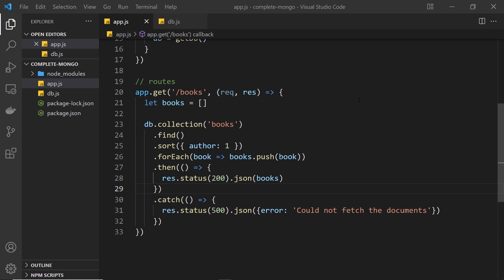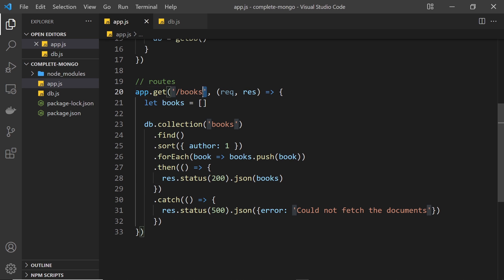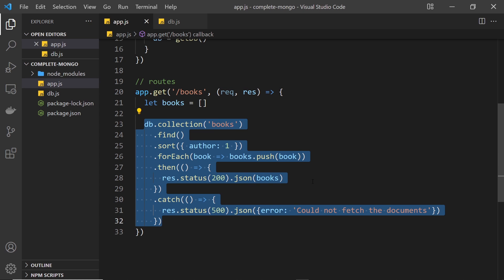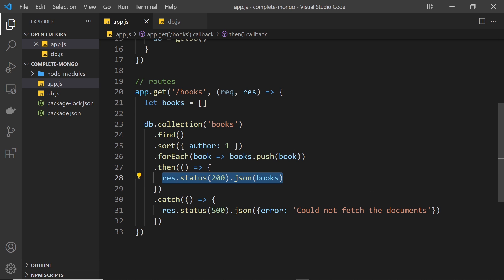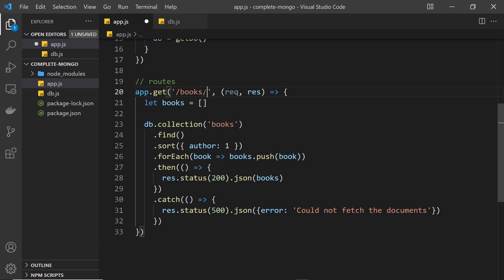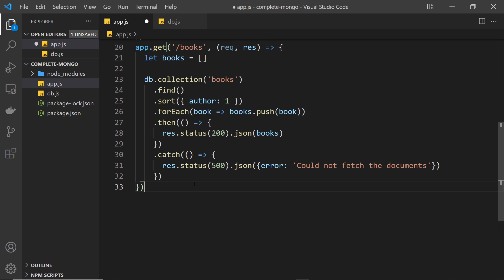In the last video we fleshed out this route handler — a GET request for /books whereby we found all the books and returned them, then tested it in a browser and got all that JSON back. Now the next thing I'd like to do is create a route for a single book, a specific book. So if we go to /books and then forward slash some kind of id, it would go ahead and get that single book for us.